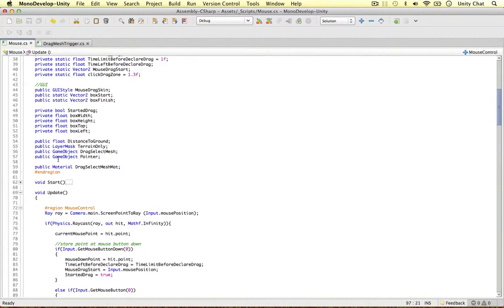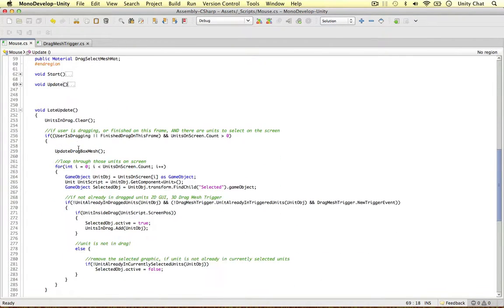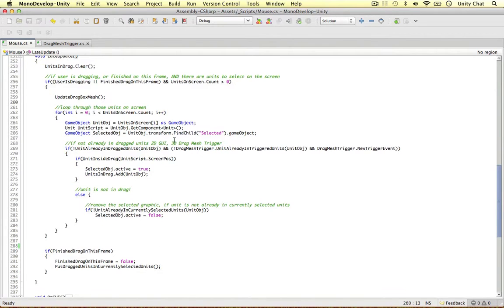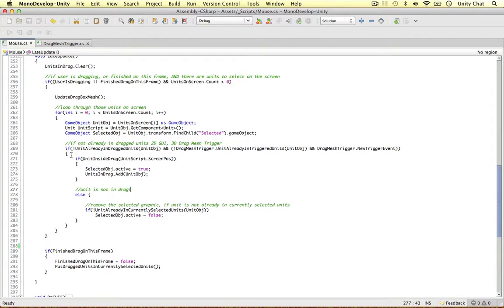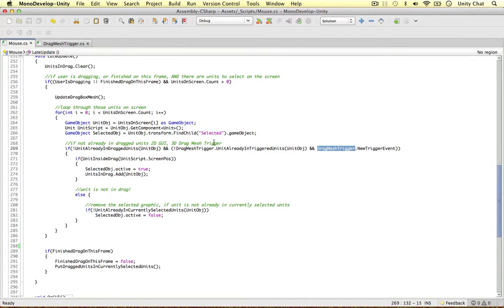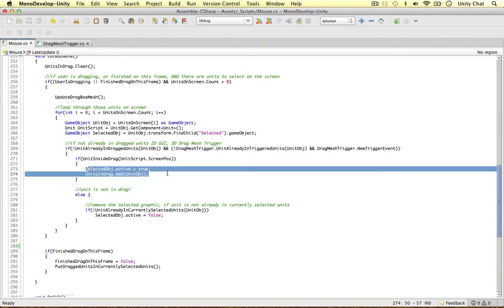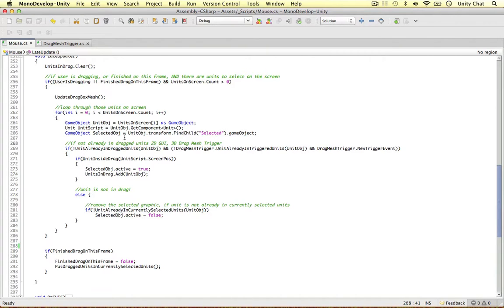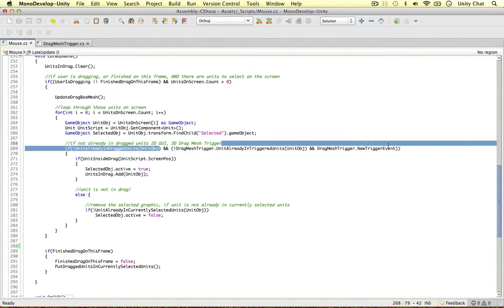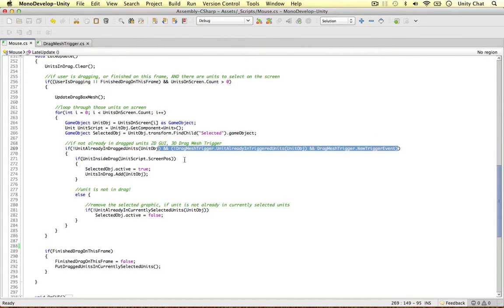I'm going to minimize the updates method and go down to the late update. I want to focus your attention on this line of code I added from the previous video — really important. We just need to check if the unit is not already in the dragged units. So if a unit is already in the dragged units using the 2D GUI method, and if the unit is not in the triggered units using our 3D drag mesh trigger, then you can add the unit. If you guys have been following along, add this bit of code to your script.